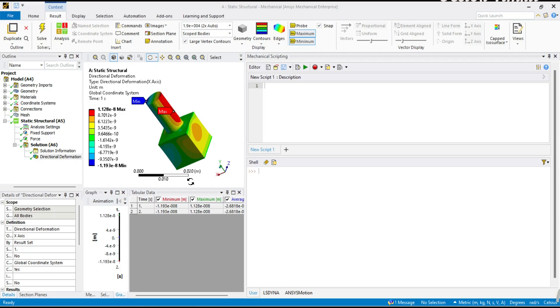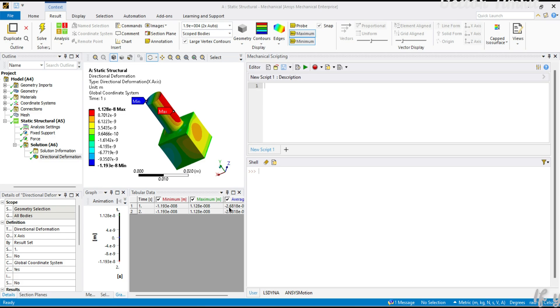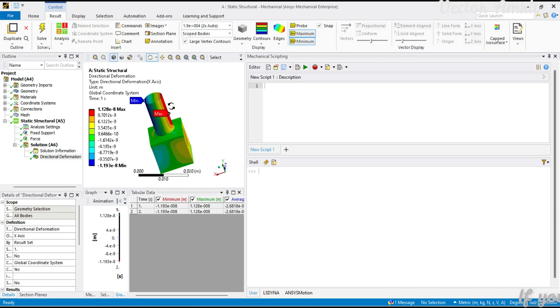Hey there everyone, welcome to the series automating the boring stuff in ANSYS Mechanical. In today's video we will be seeing how to export tabular data. In the previous video we saw how to export graphics, and this video will be covering tabular data for any active object.